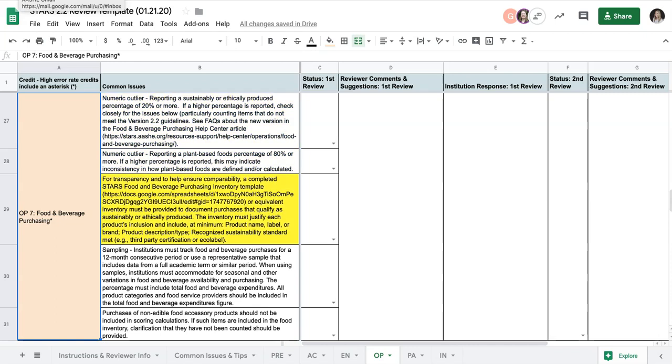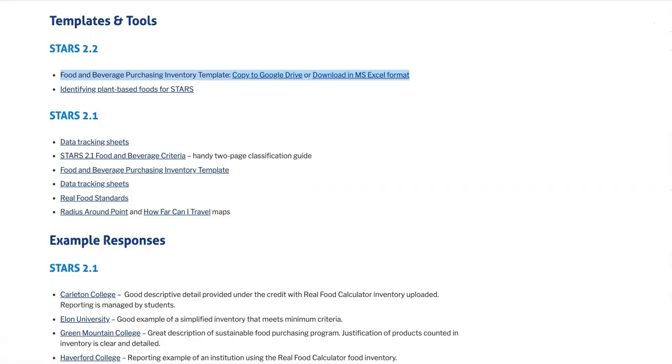Like I mentioned, this credit requires a completed STARS Food and Beverage Purchasing Inventory or an equivalent inventory to ensure transparency and comparability. Like AASHE has done with other credits, we've created a Food and Beverage Purchasing Inventory template that you can use. This document can be accessed in the Help Center article for this credit under the Templates and Tools section.